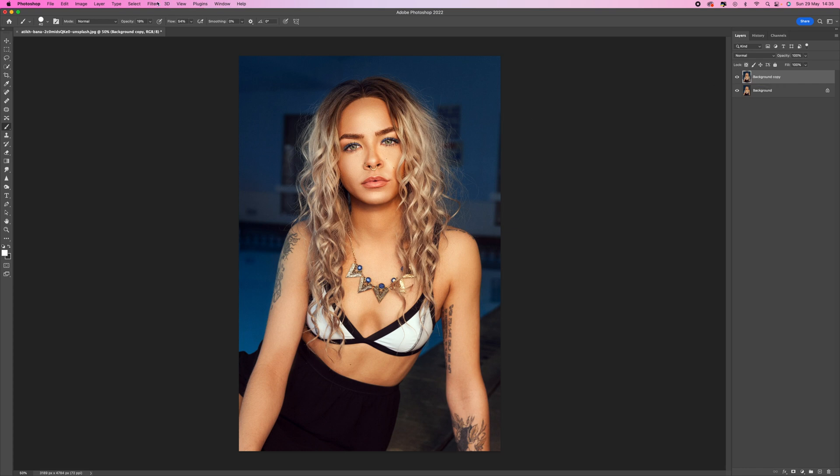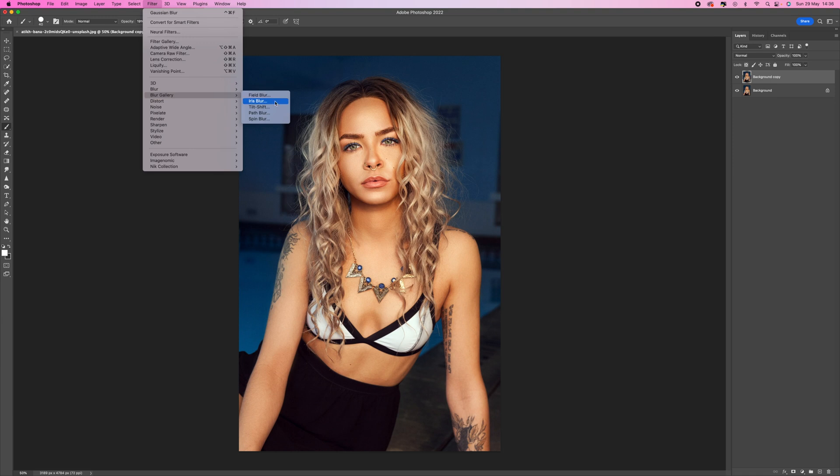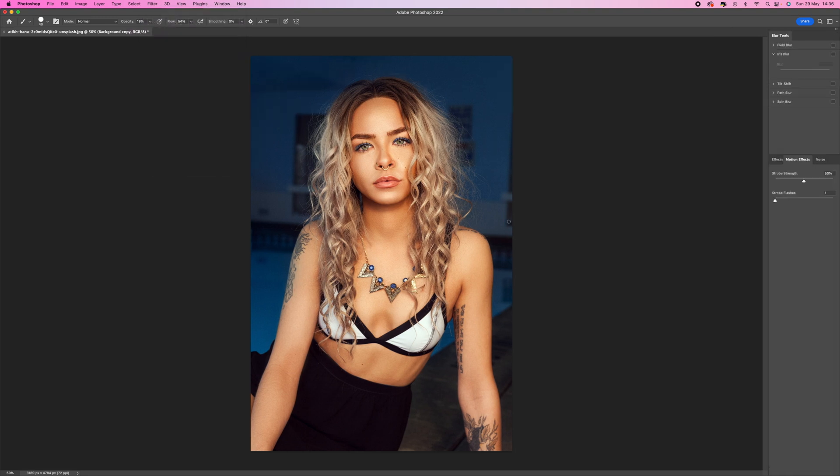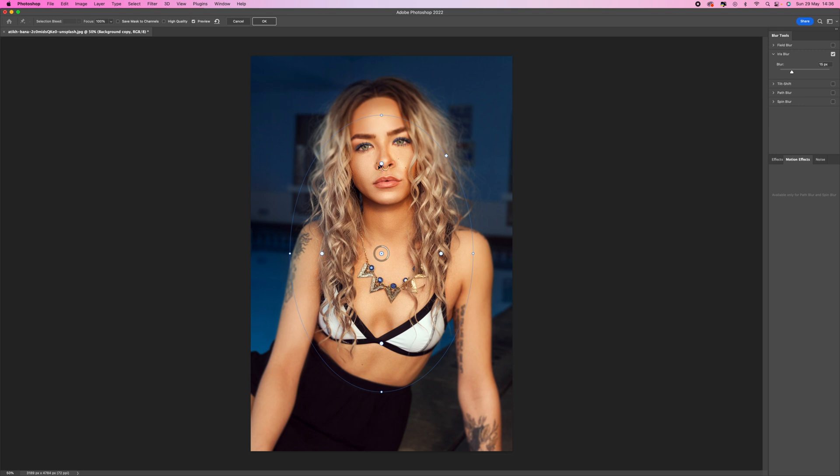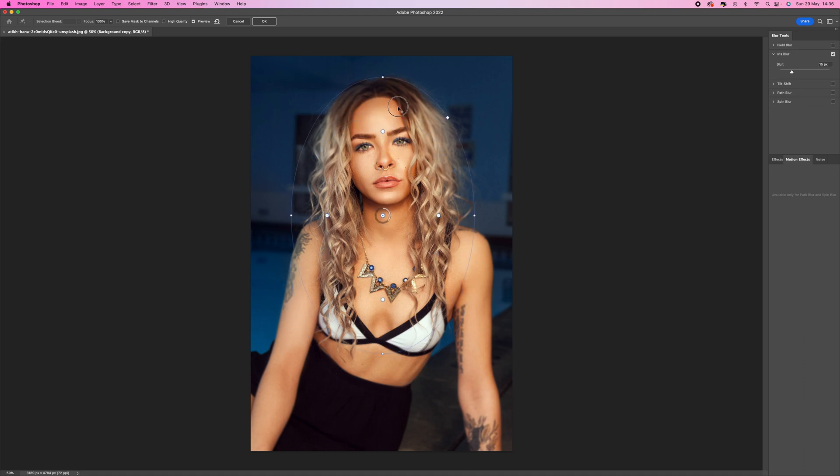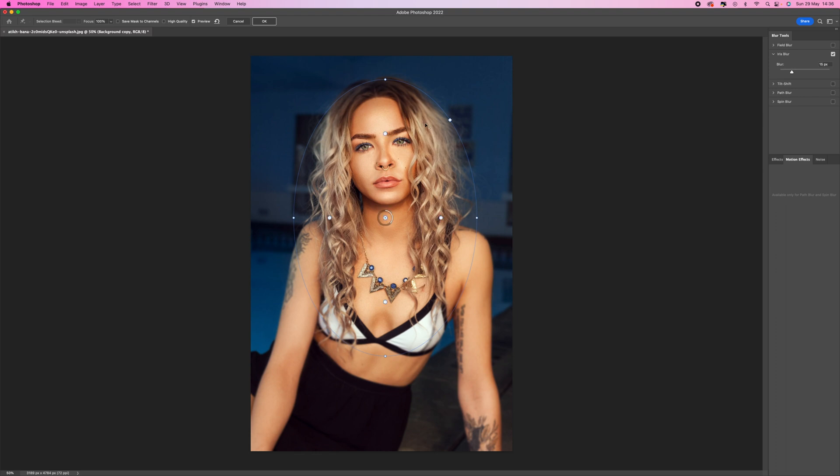Then I'm going to come up to Filter, go to Blur Gallery and select Iris Blur. This brings up this tool here which basically blurs everything outside of this shape. We can move this around, push this in and out. If we click in the middle we can move this around and get it to a rough shape of where we want.